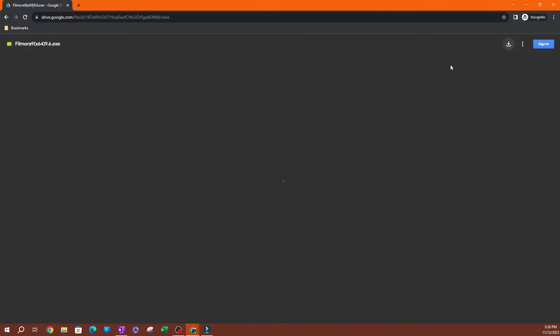So you have to download, go ahead and hit download. It's going to give you an issue detected with the download. It does that most of the time. You're just going to go ahead and hit download anyway.